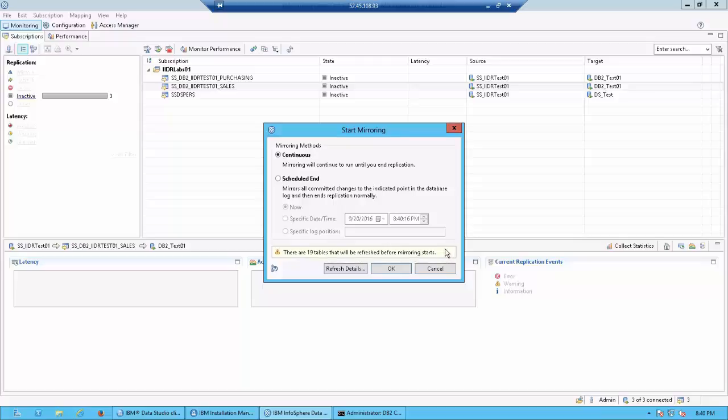Now when it comes to mirroring you also have the option of a continuous mirror where the replication is forever active. In case of restarts the mirroring starts again, or you can do a scheduled end where you can either give a specific time when you want the mirroring to end, or you can say the option now where CDC would continuously look for changes and when it finds that there are no more changes coming in it would stop the mirroring.